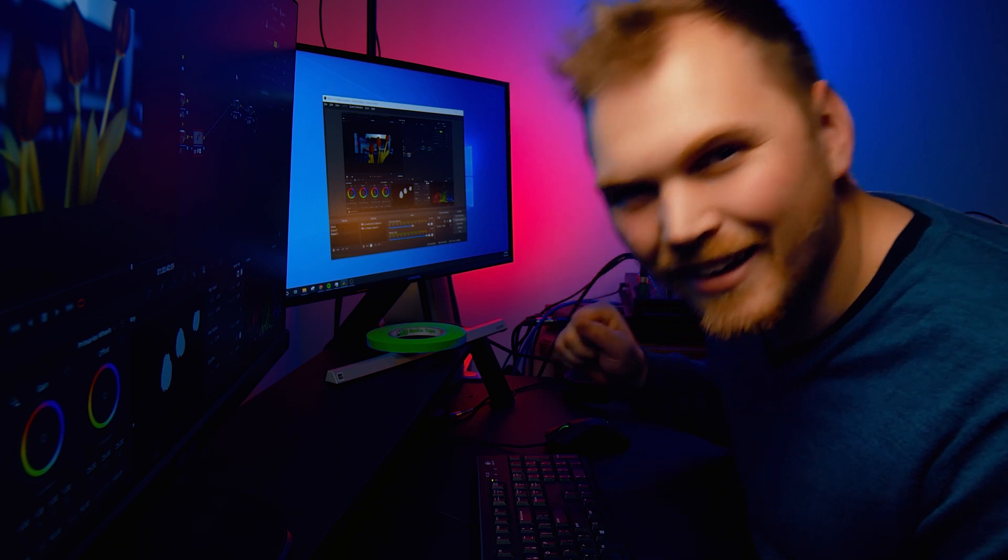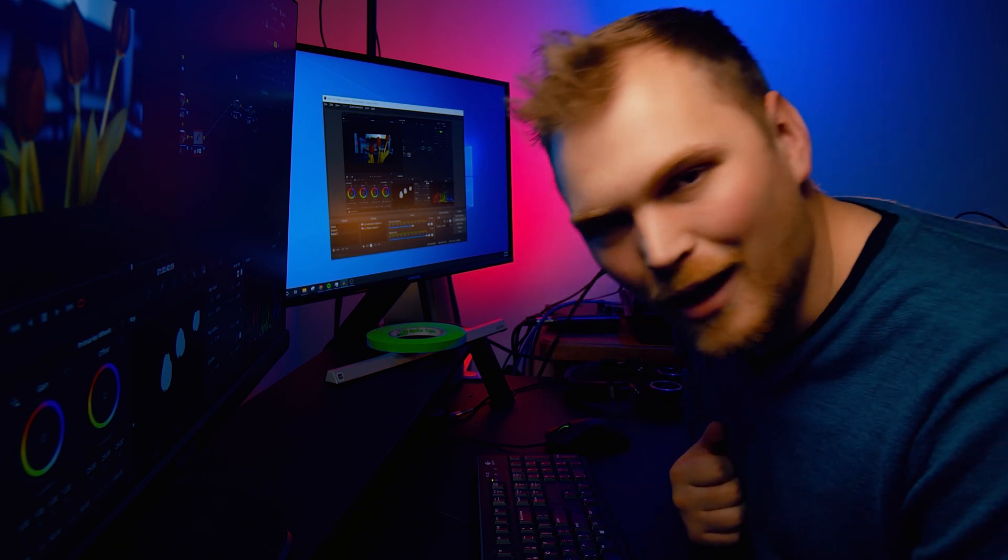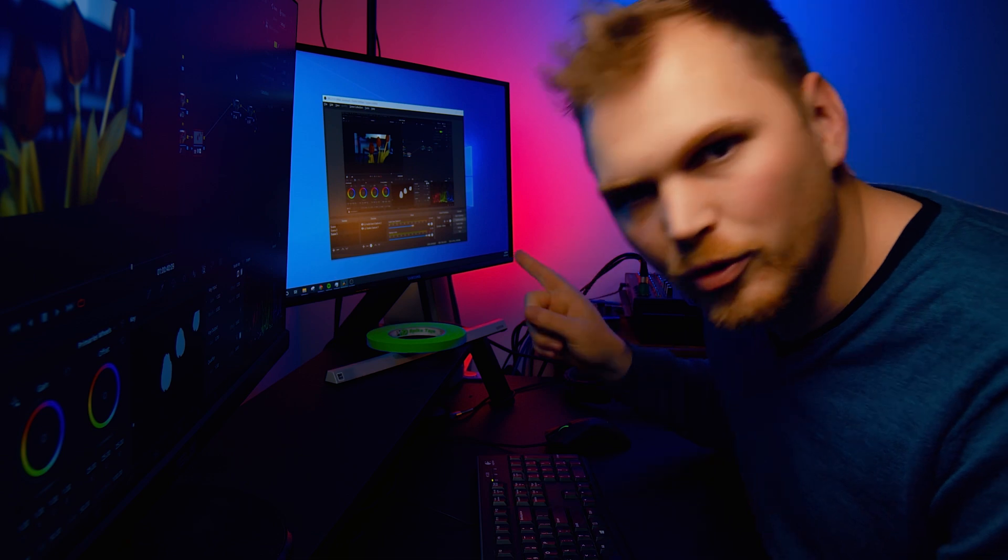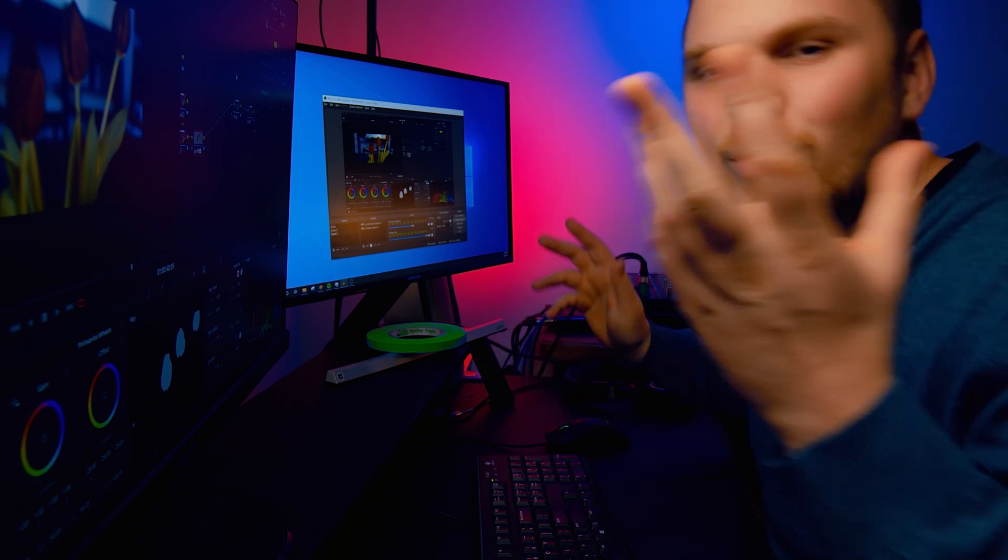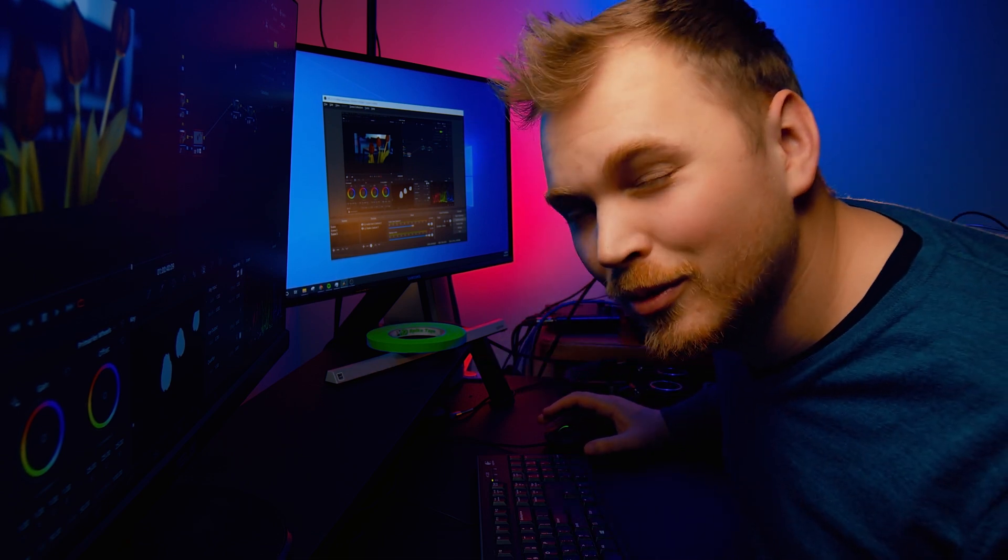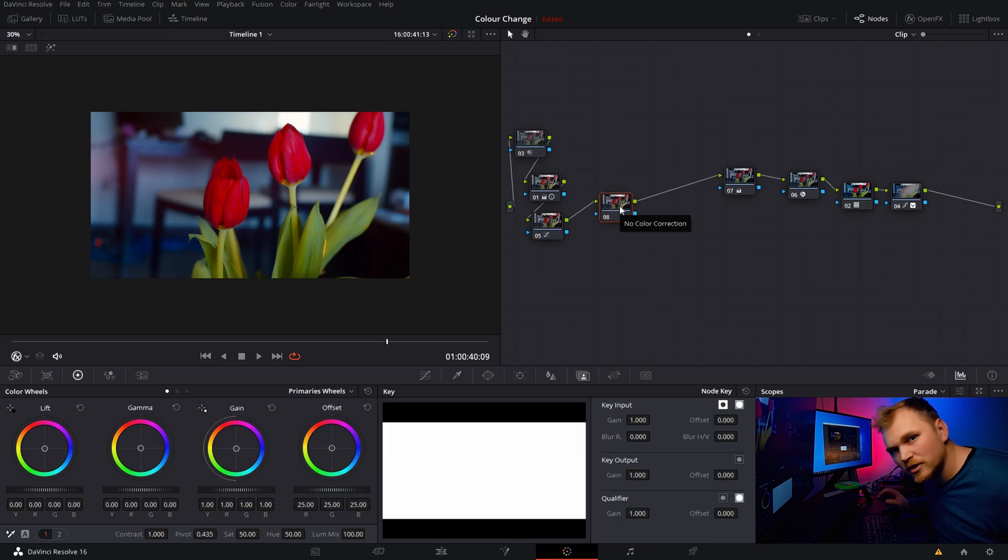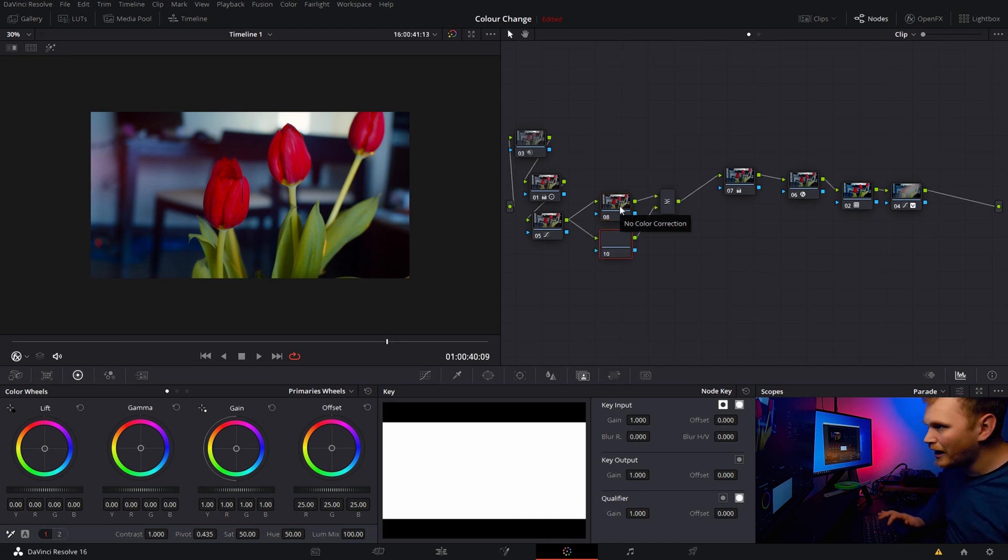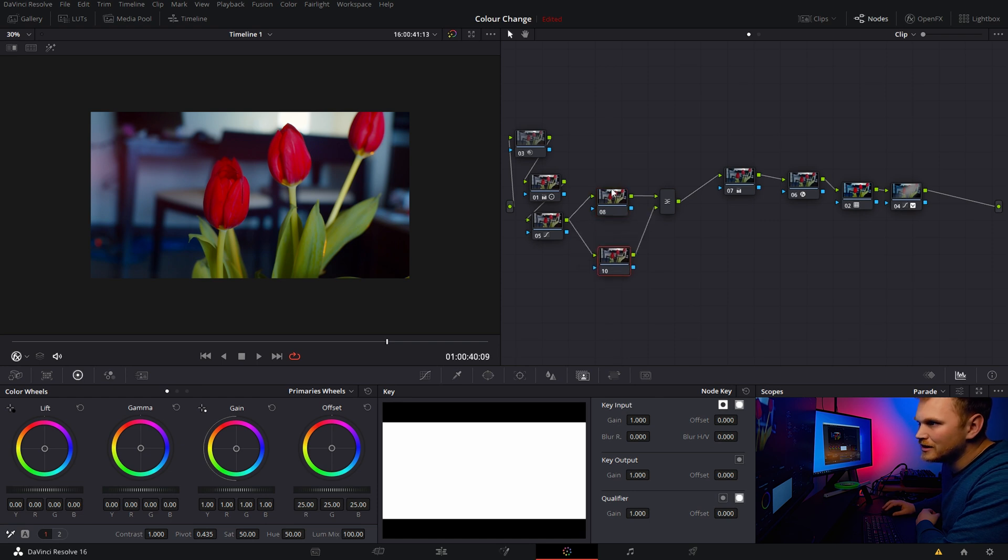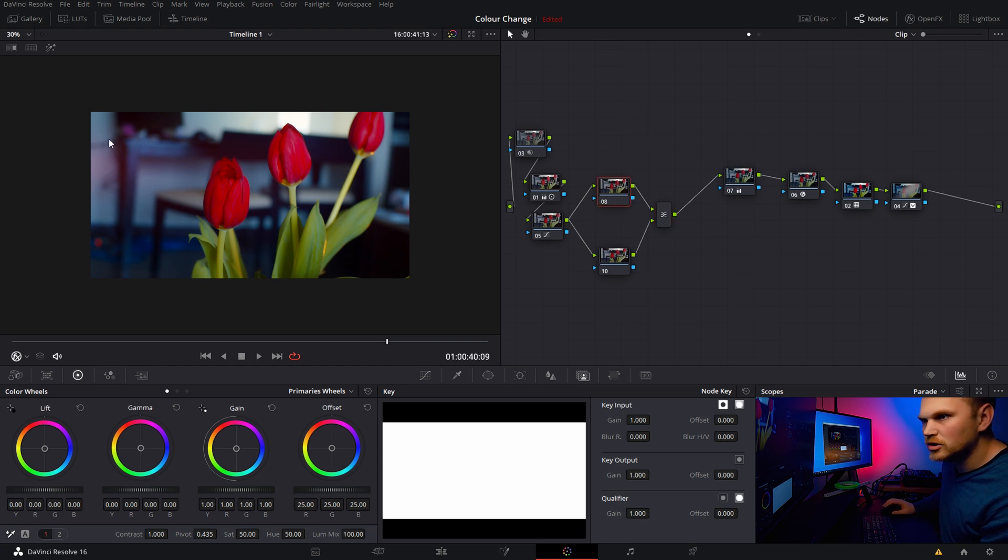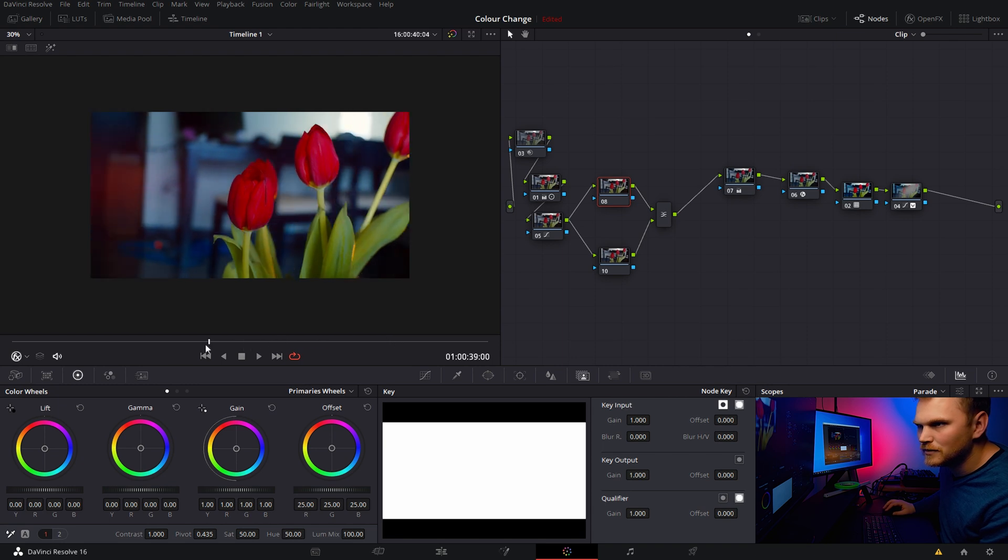But that's not it. What if you don't want all the flowers the same color? What if you want one blue one, one green one, and one red one, whatever it is. Let me show you how you do that. So I reset my node grade. And what I'm going to do is I'm going to press Alt L and create a layer node. That means this one is on top of this one and it outputs through here. Now what we're going to do is we're going to go in and we're going to select around one of the flowers. So I'll show you what I'll do here. Let's go into about...